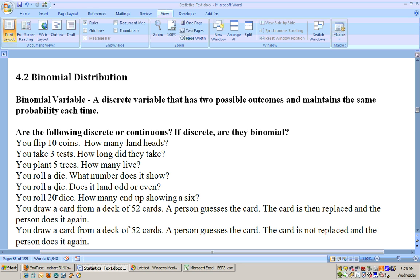The next one says: you roll a die — does it land odd or even? That's discrete because it's either odd or even, with no half-odd outcomes. It's also binomial because there are only two possibilities. The probability it lands odd is one-half and the probability it lands even is one-half — one, three, and five are odd; two, four, and six are even — and it maintains the same probability each time you roll.